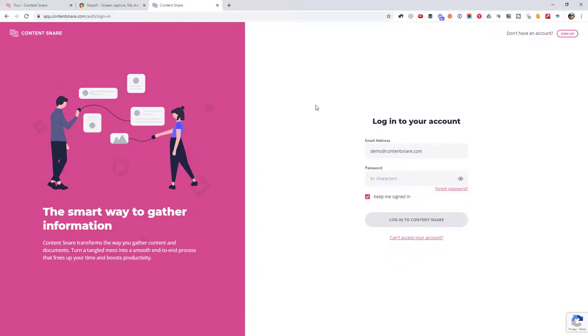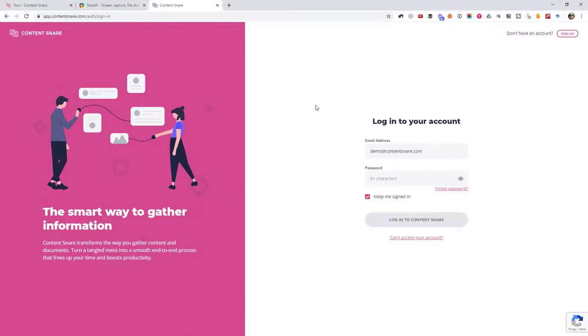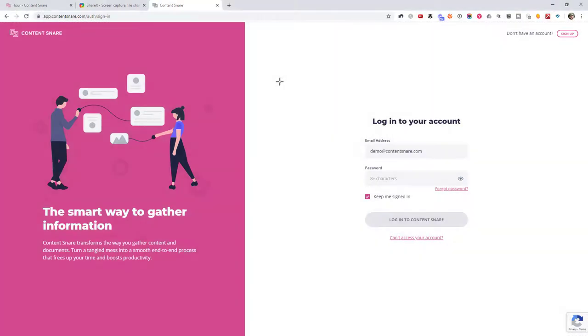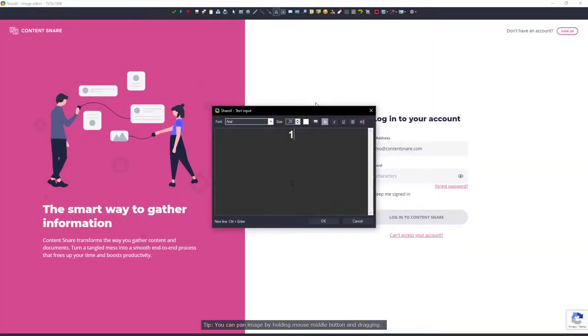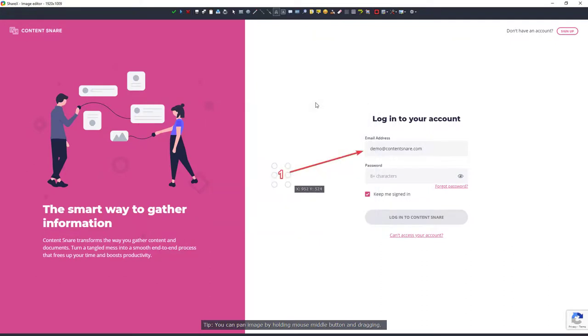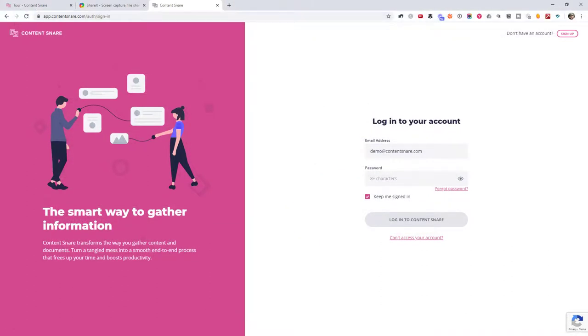Let's just have a quick look at that again to show you how quick this workflow is. Control print screen. Click A for arrow, O for text, enter to save it. And it's ready for pasting. So when you are doing this a lot, that can save you a ton of time.